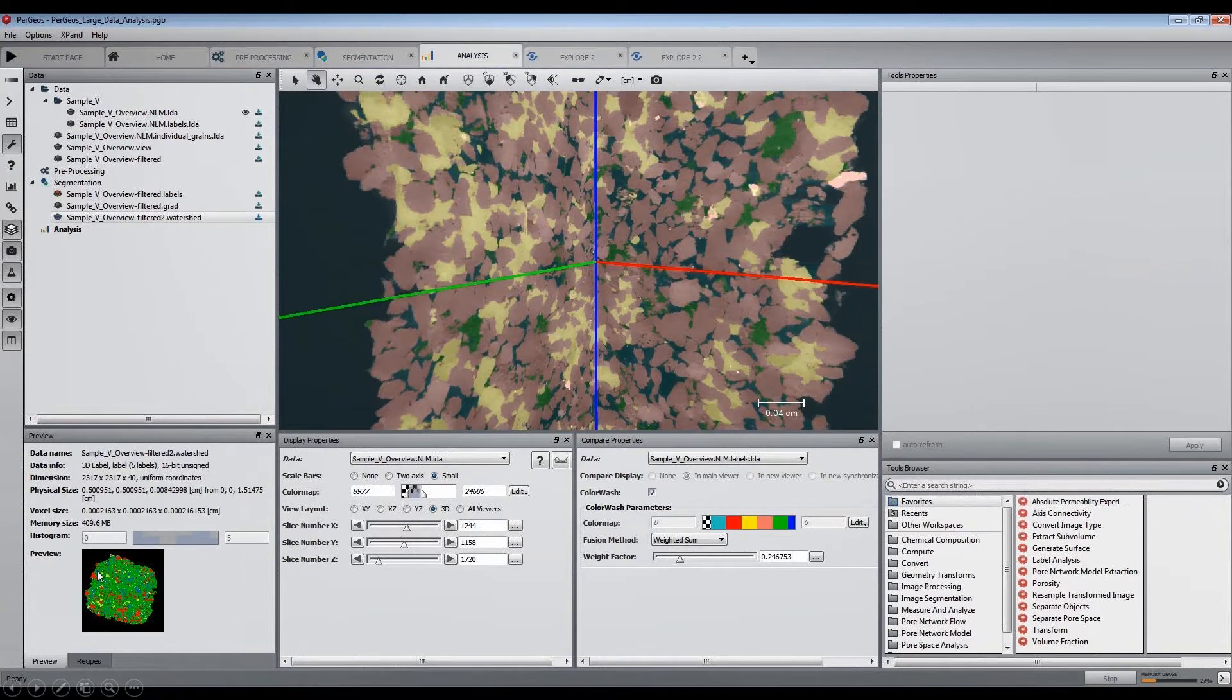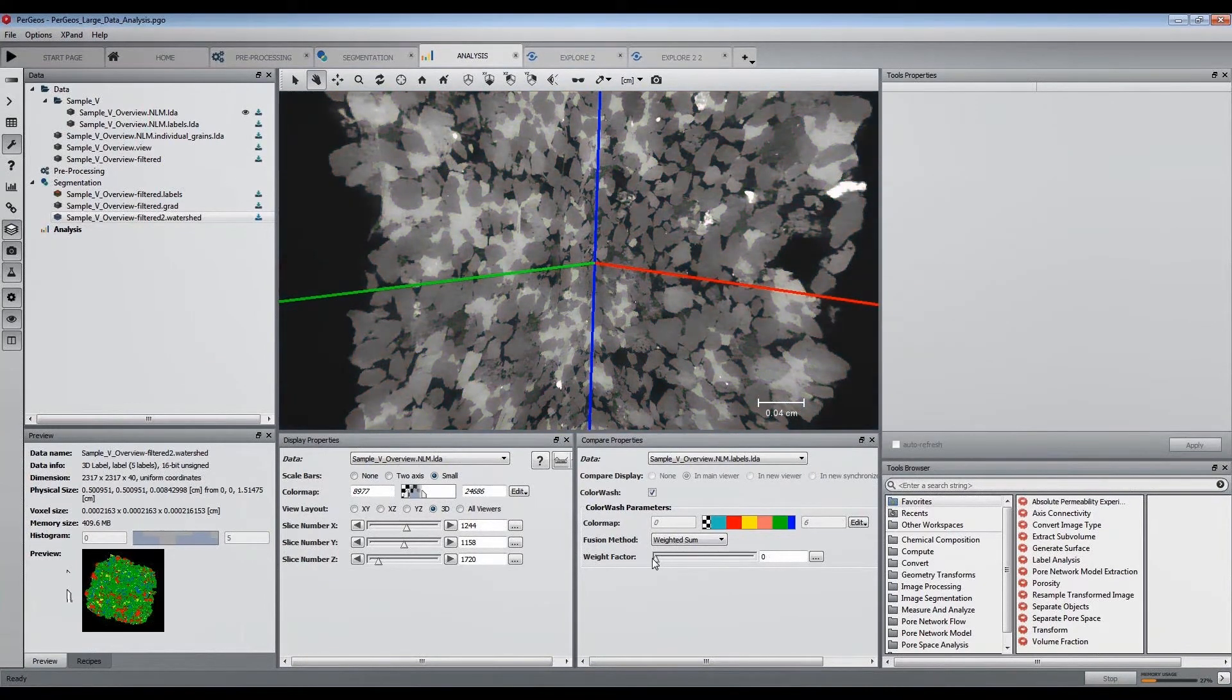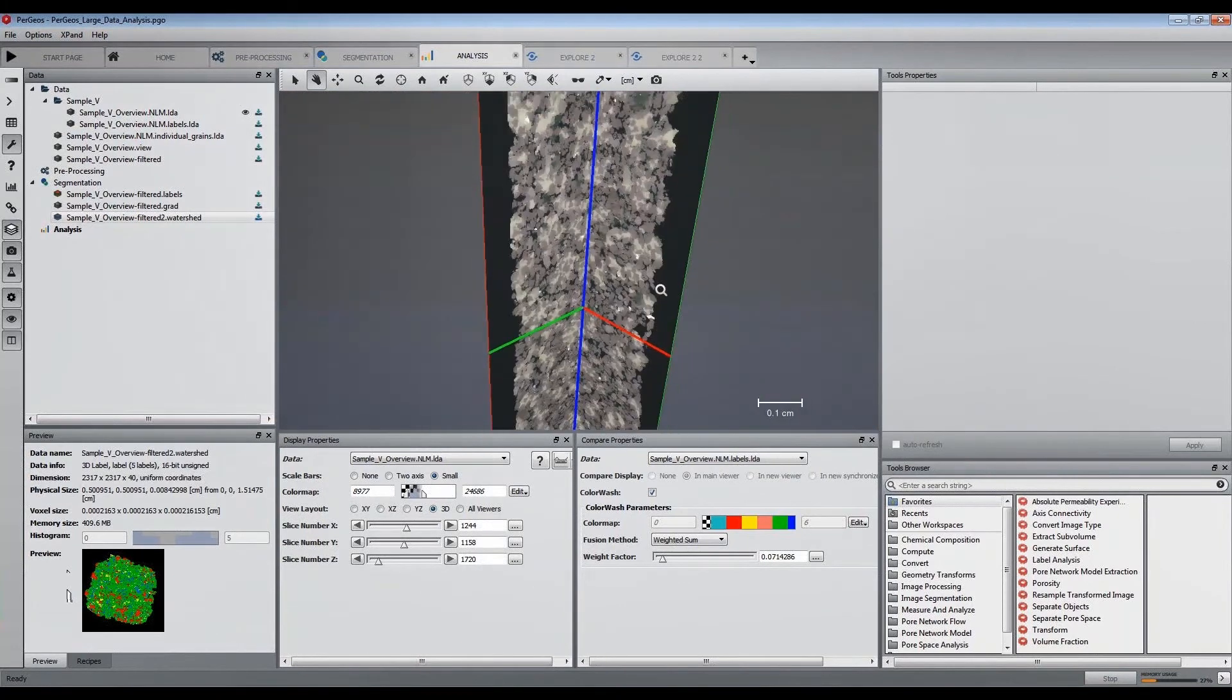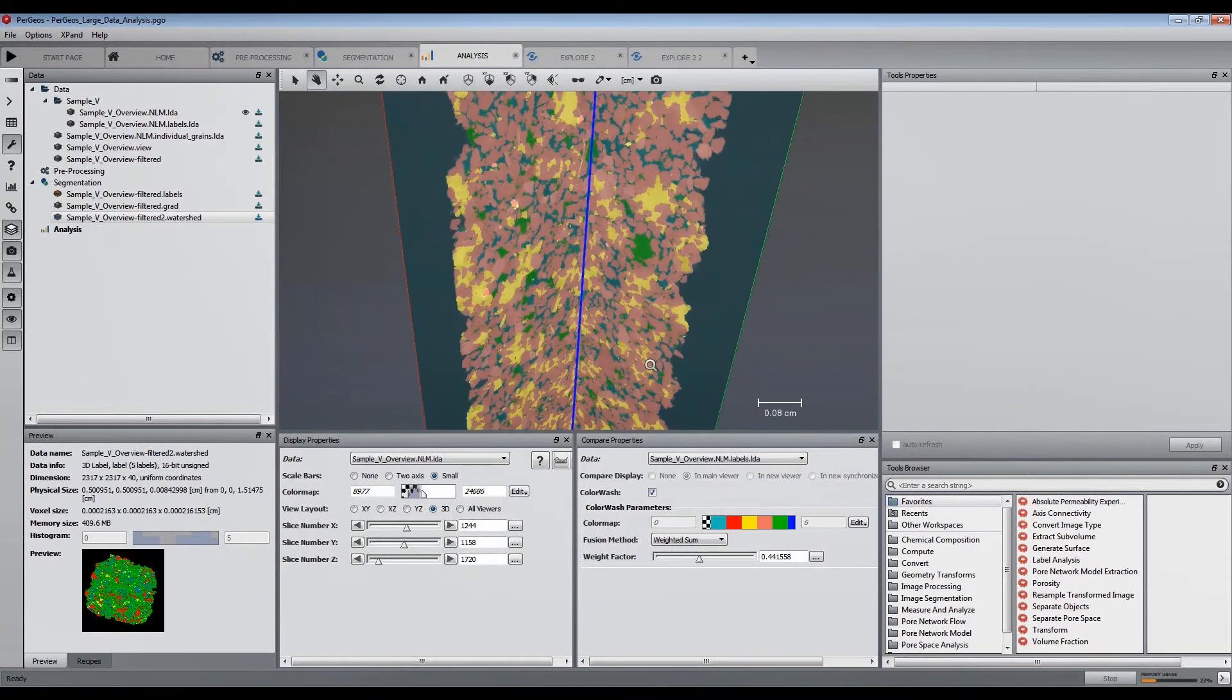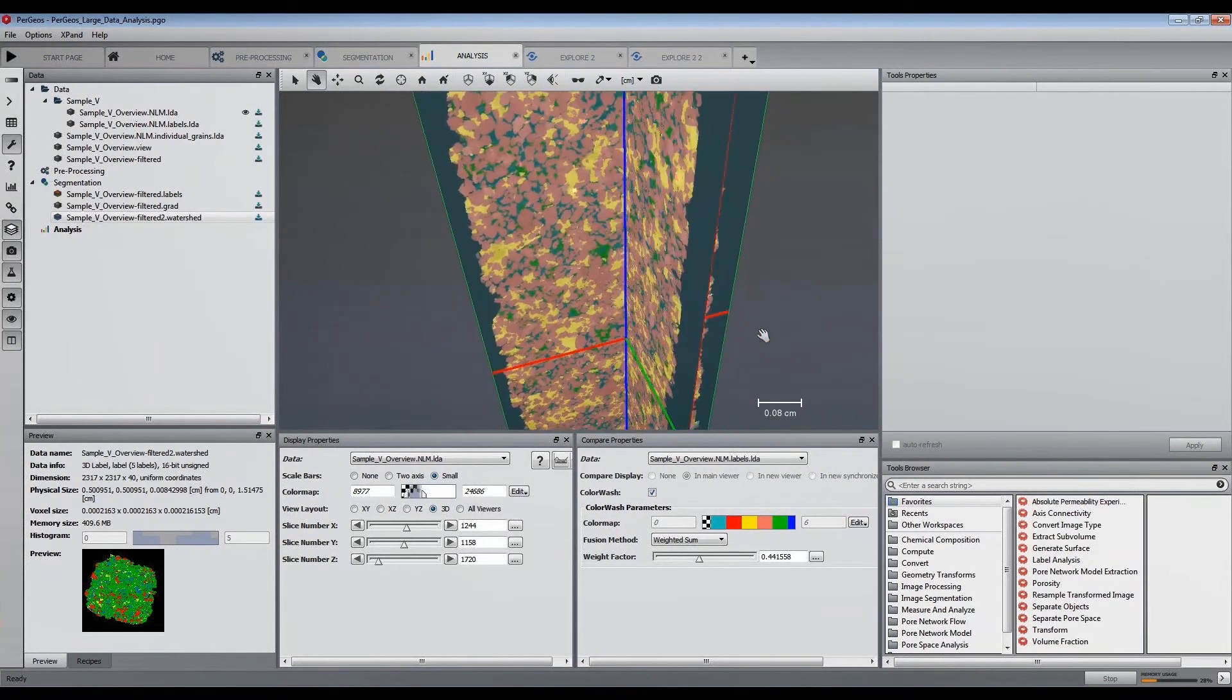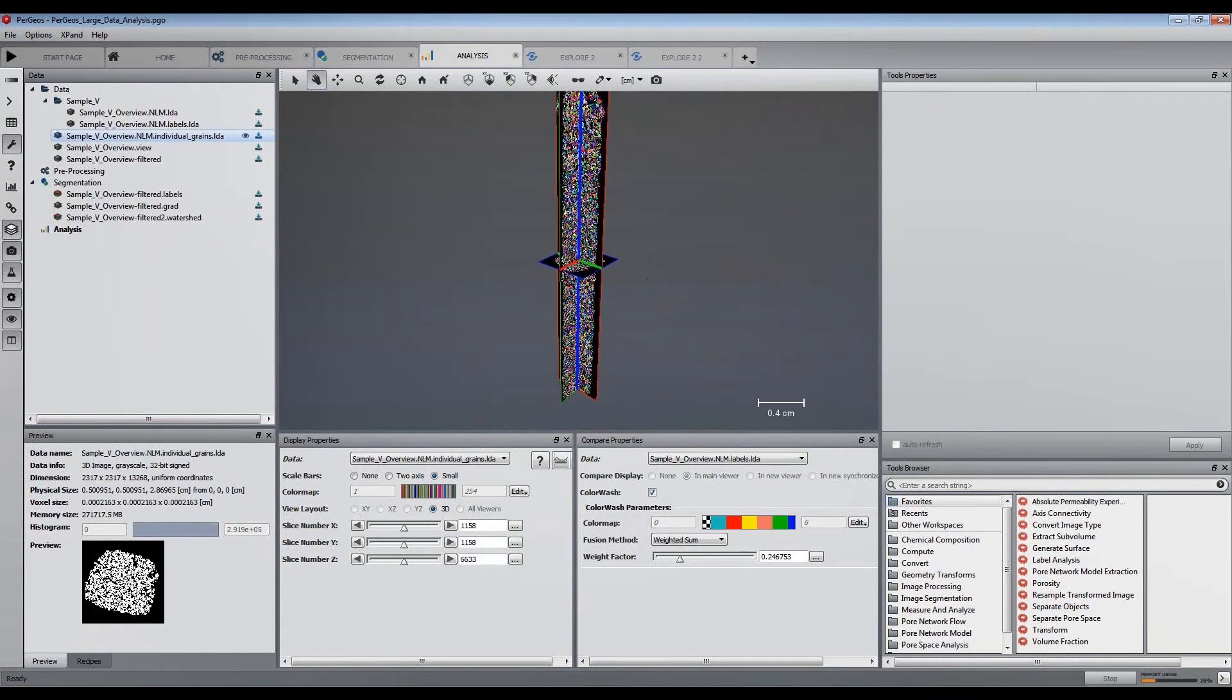Now that the data has been segmented into multiple phases, we would like to separate the quartz grains into individuals for further analysis. Once extracted as a binary volume, the grains have been separated with the Separate Objects module, and a recipe has been created in order to be applied by slabs.